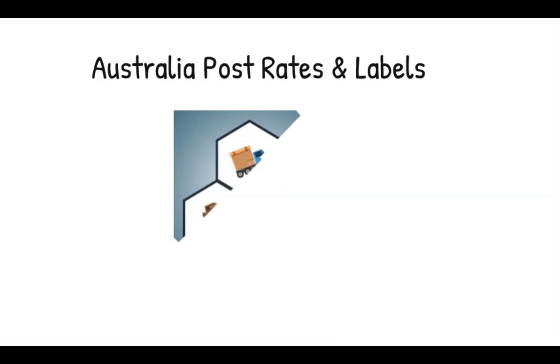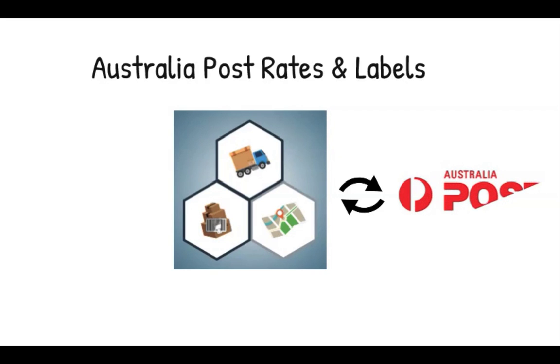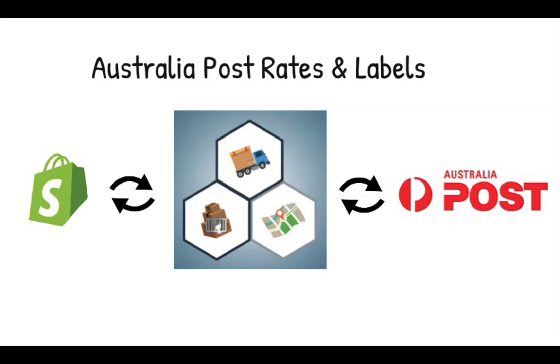PluginHive's Shopify app, Australia Post Rates and Labels, acts as the perfect intermediary between Australia Post and the Shopify store, thereby significantly improving the cumbersome process.